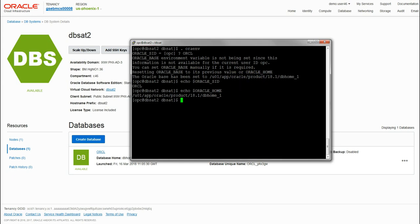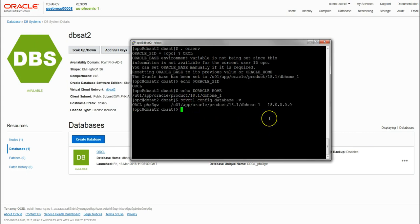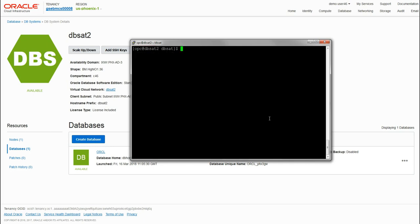If necessary we can also run the server control command to verify the same information.